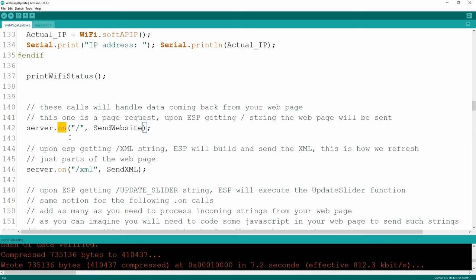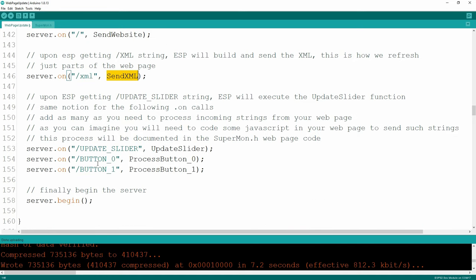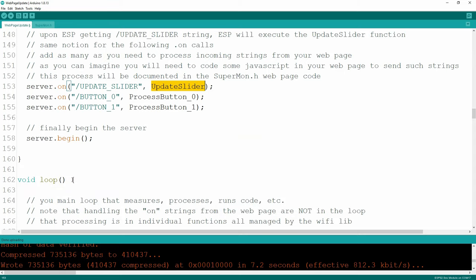The magic of this library is the 'on' method. Whenever the server gets a particular character or string - like forward slash XML - it's going to fire off whatever code is in that function. Same thing when I get an update slider callback from my web page. In some examples you'll see, they're actually connecting to the client and reading incoming data byte by byte, which requires a lot of if/else code. This takes care of all of that automatically. If you have 10 buttons, just add another 'on' statement for each one. Makes coding very, very easy.